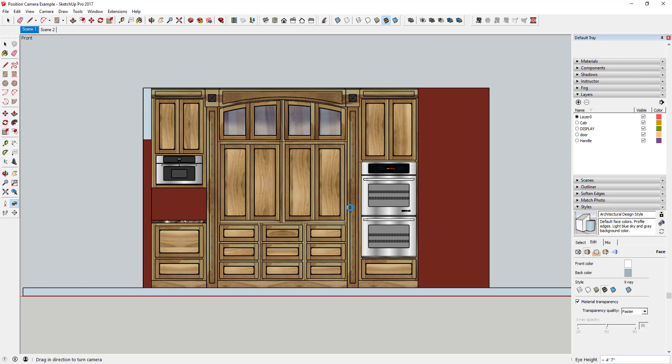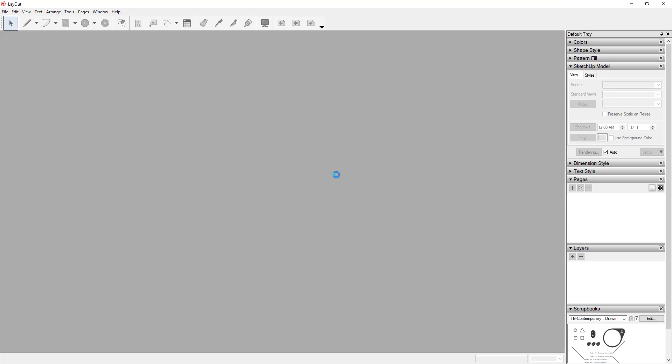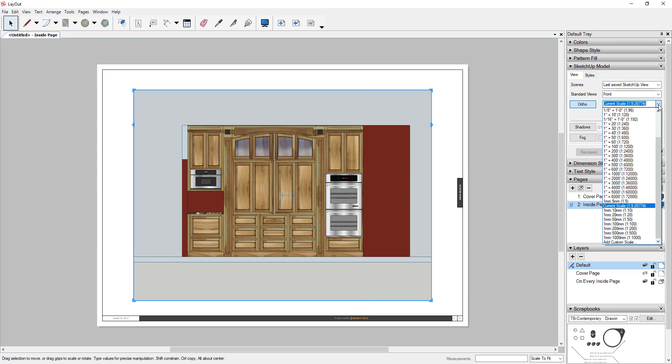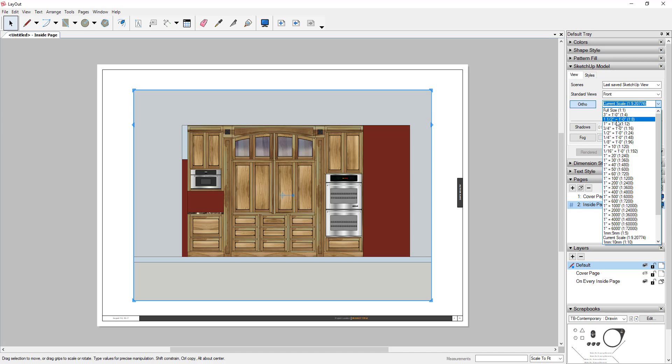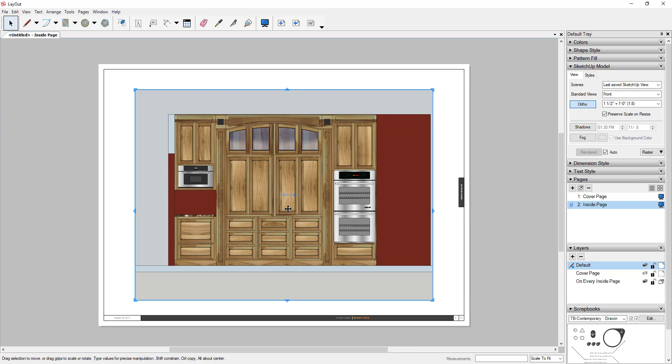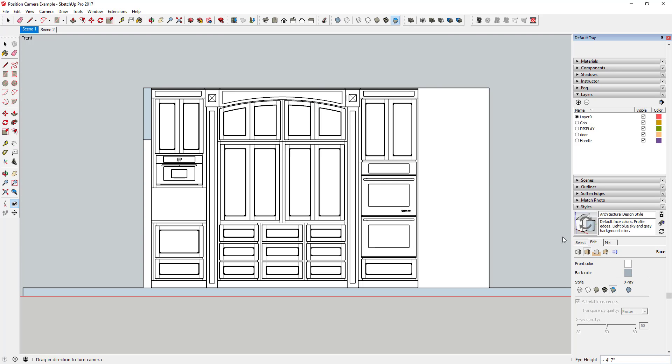...and send them to Layout. And then once you get it in Layout, you can give it a scale in order for you to be able to quickly generate those plans out of here. And you could also come in and you could kind of adjust the materials if you wanted to. If you wanted this to be more of just a black and white type thing, you can do a lot of different things with this.